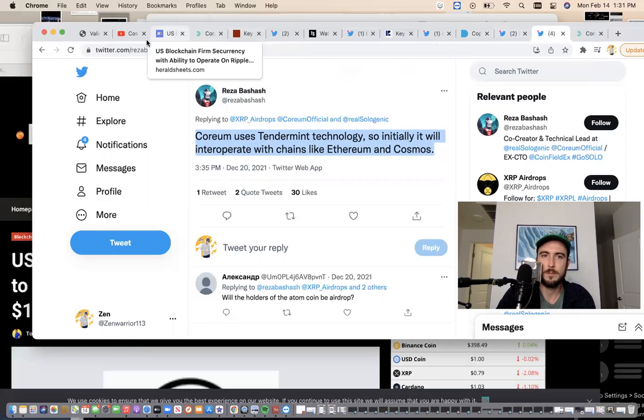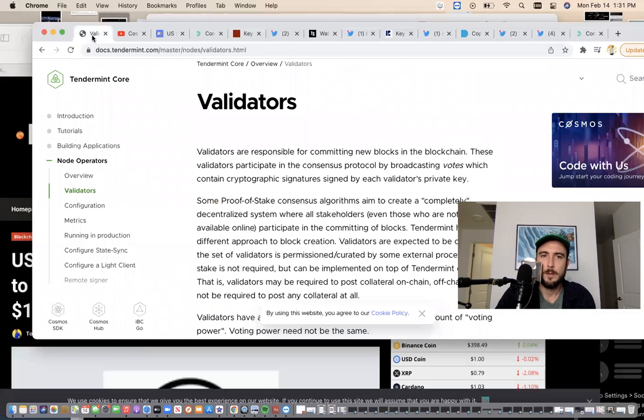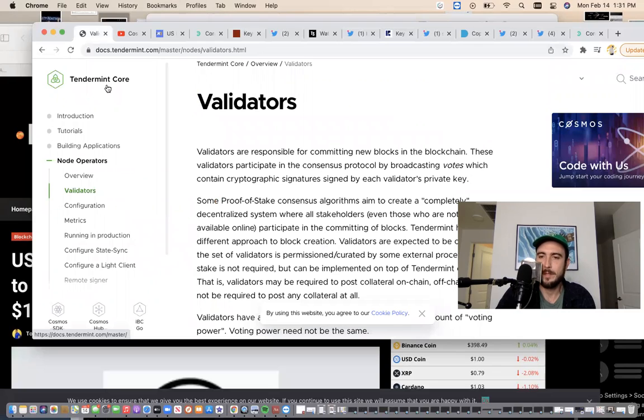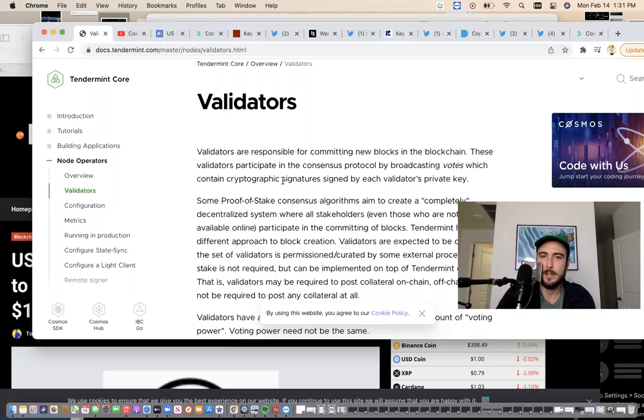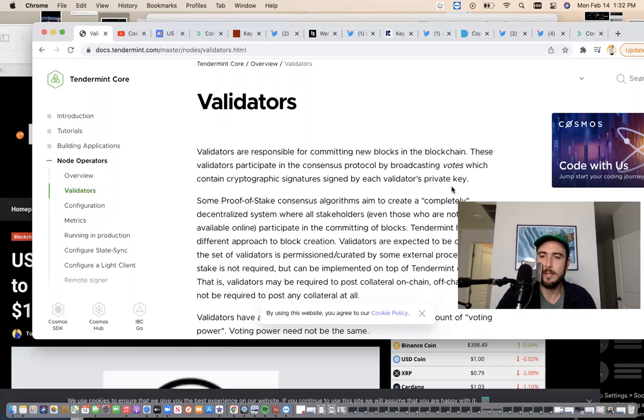You're going to want to go to Tendermint Core and read these documents. Validators are responsible for committing new blocks in the blockchain. These validators participate in the consensus protocol by broadcasting votes which contain cryptographic signatures signed by each validator's private key.